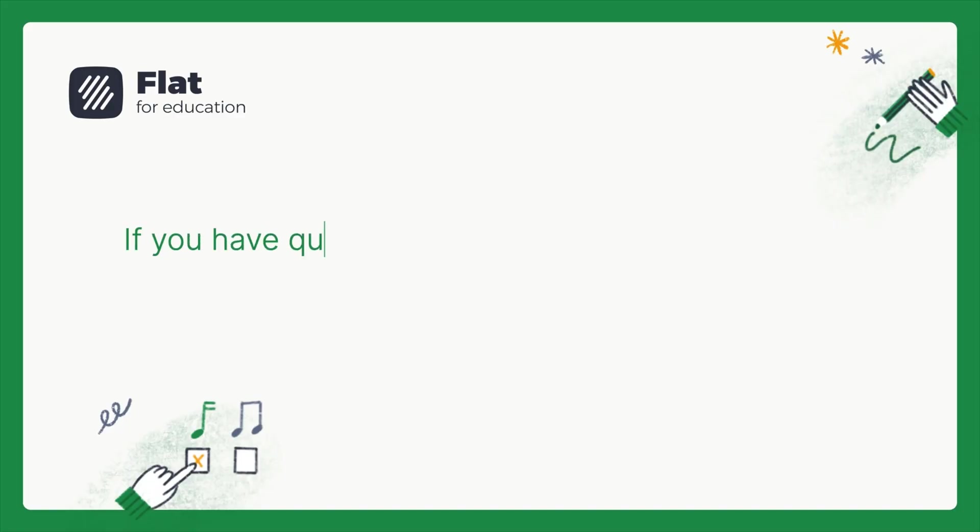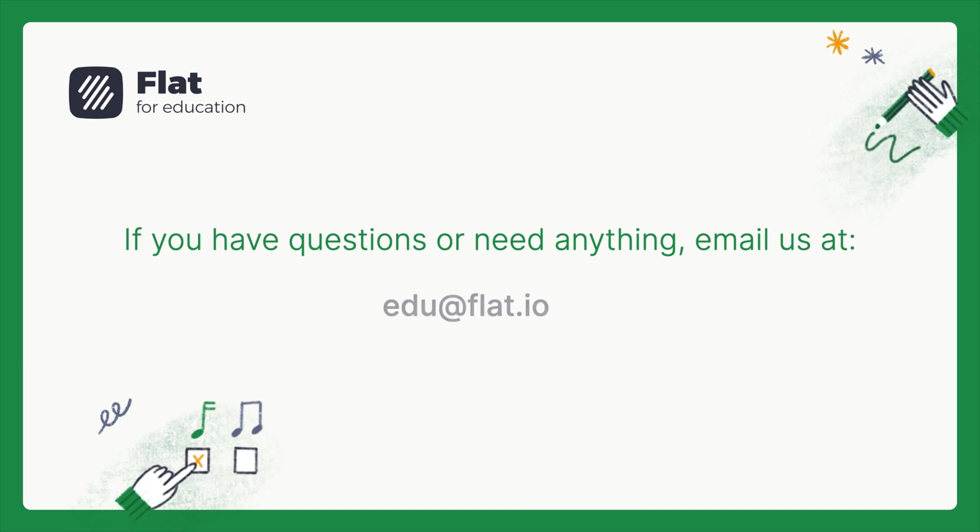Thanks for watching. If you have questions or need anything, please email us at edu at flat.io.